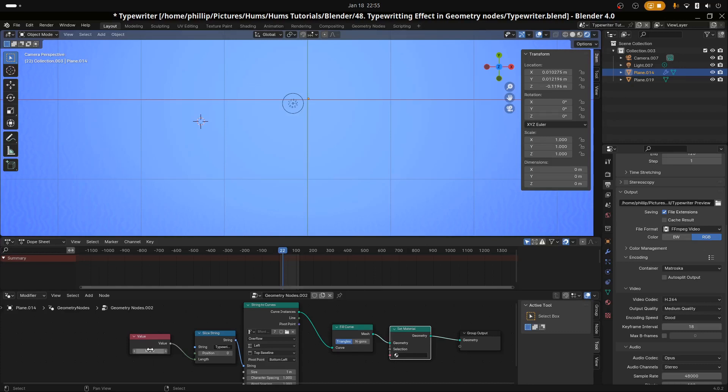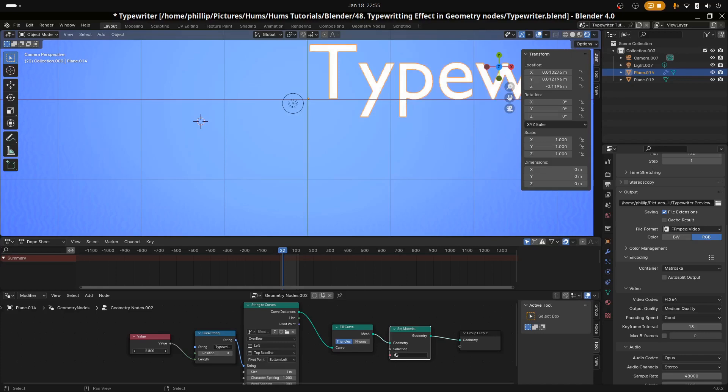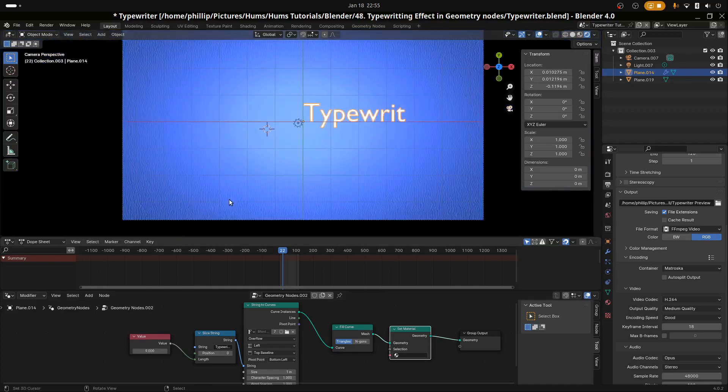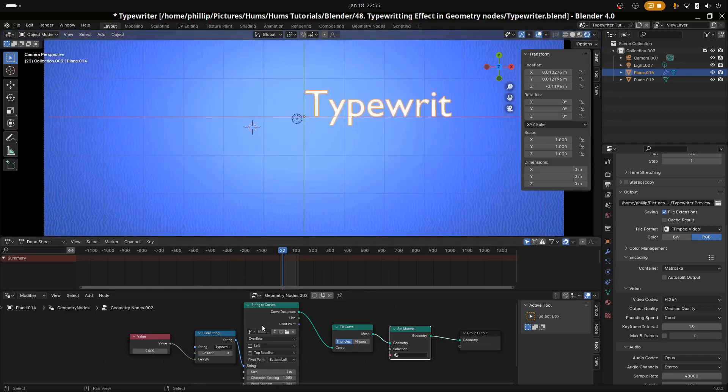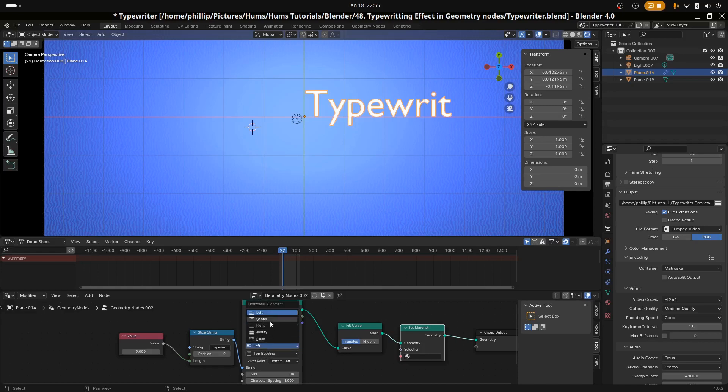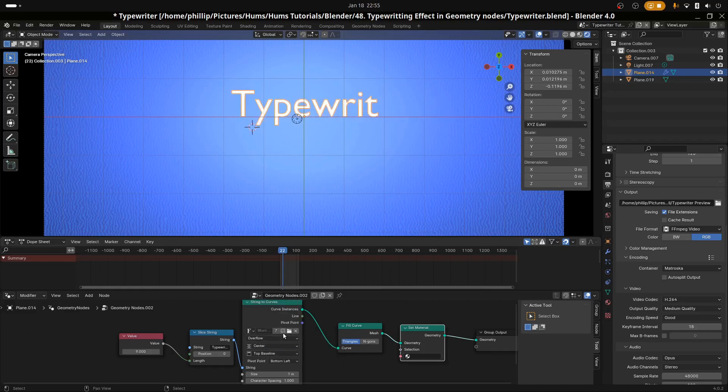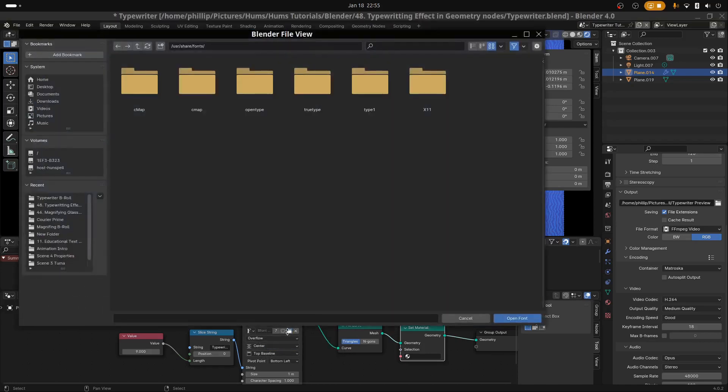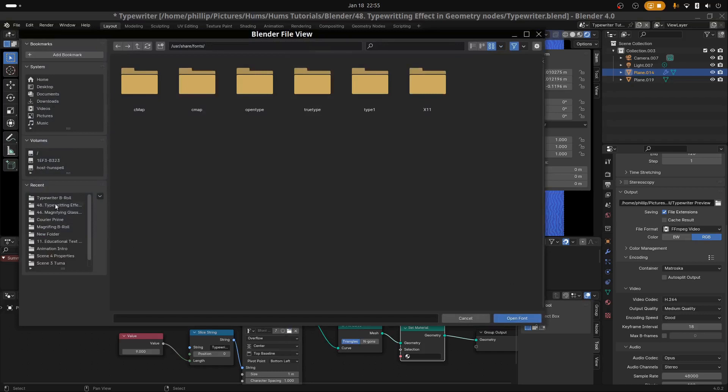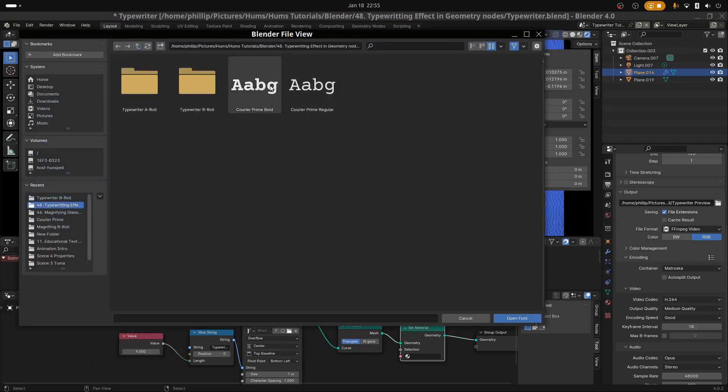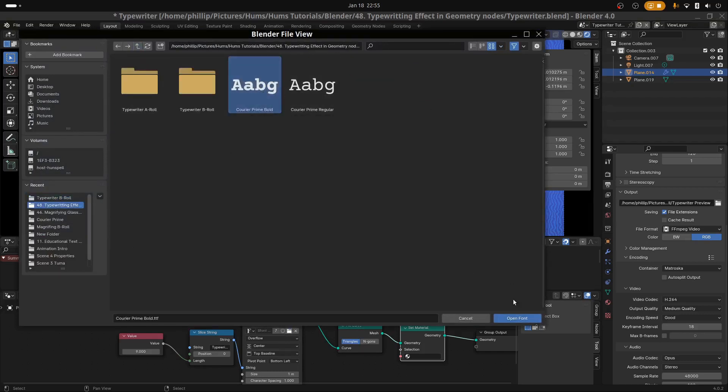If every increment we increase by every increment of one, we're going to see a new character show up. And as we increase the value, we can see that the characters are showing up. Now we want this one to be from the center. I'm going to change the font of this one.